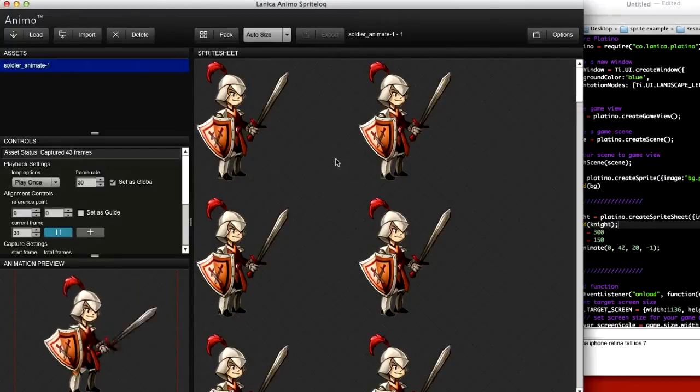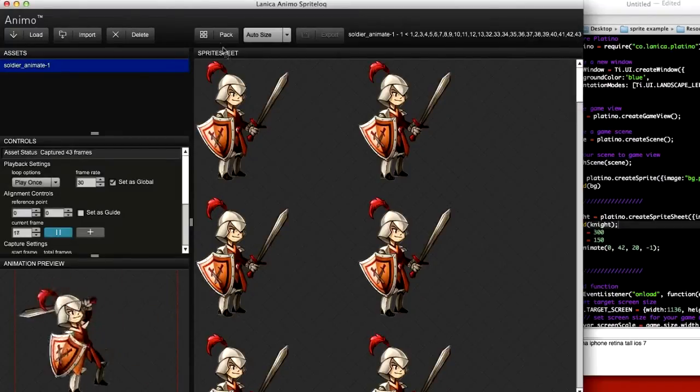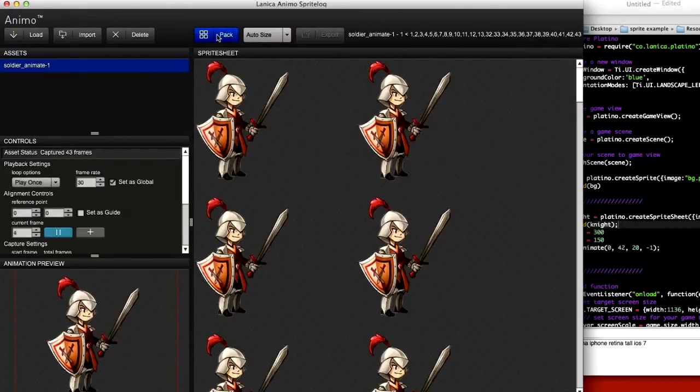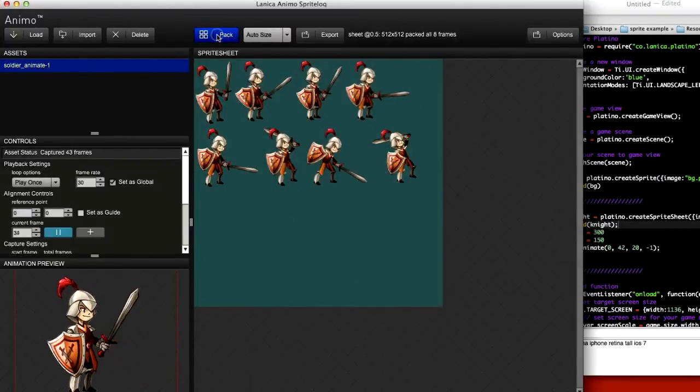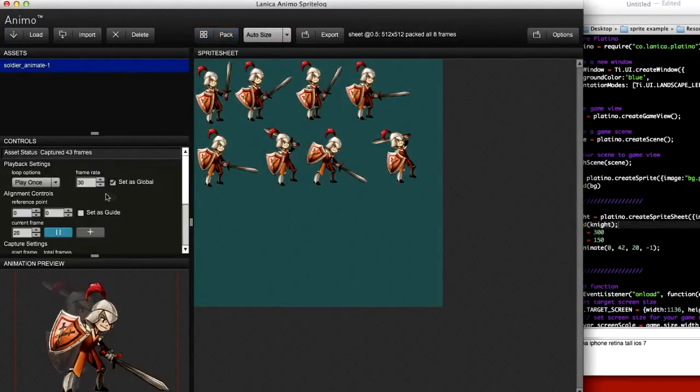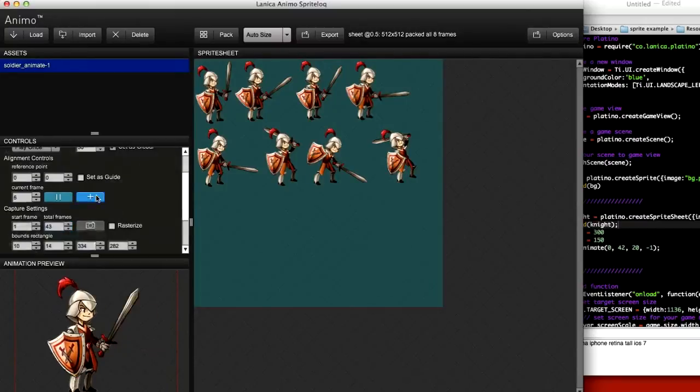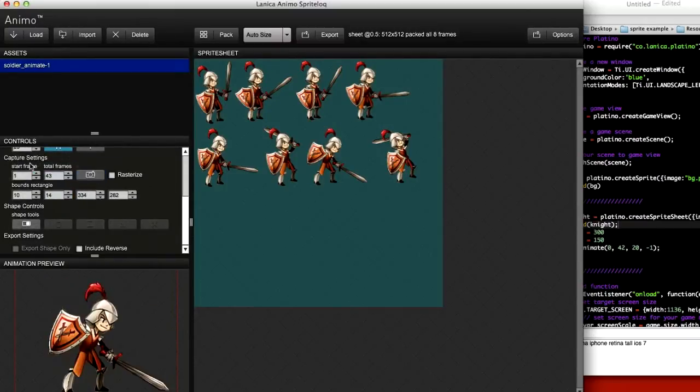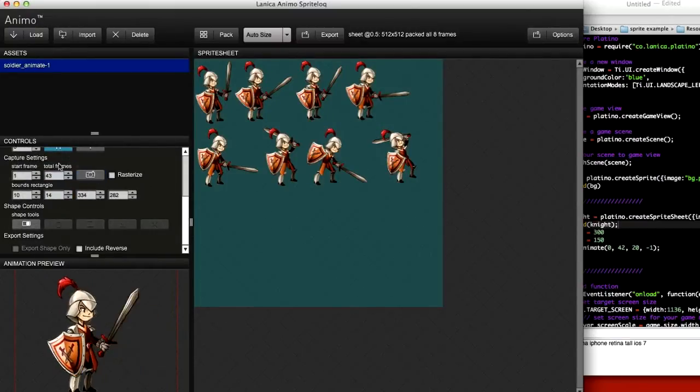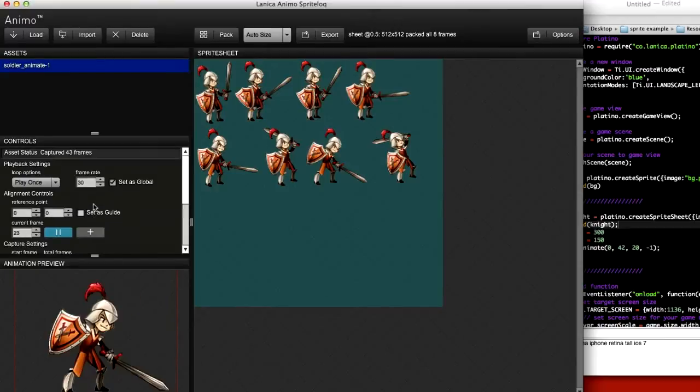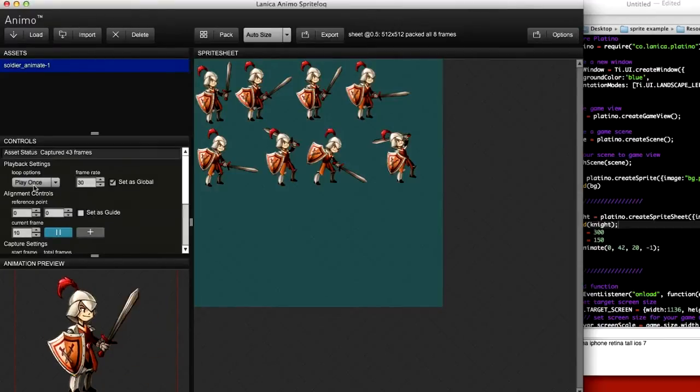Then you choose to pack, and here there's various options you can set: start frame, total frames, different controls, play once, loop forever.